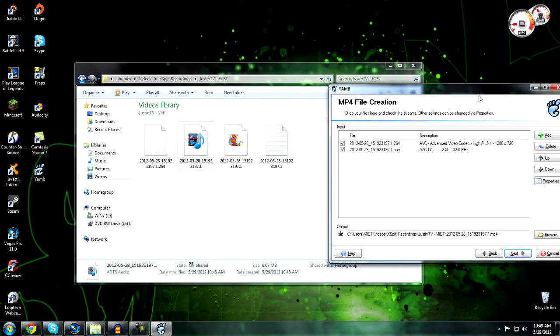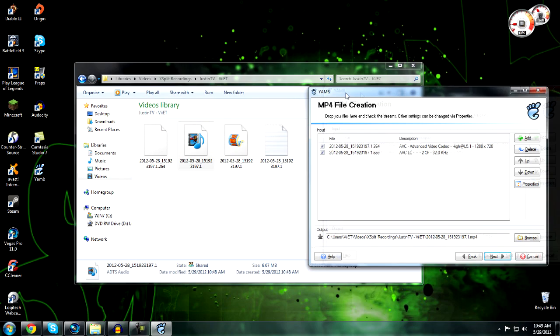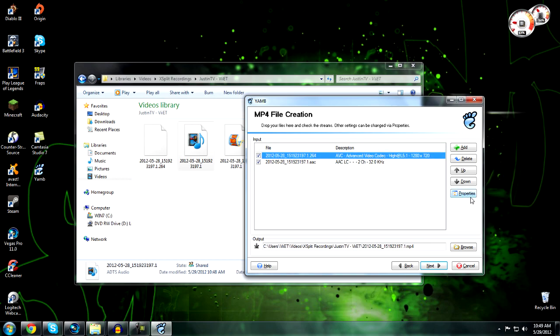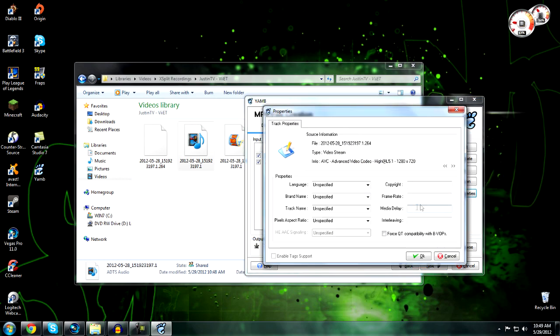Click on the first one - that should be the video file. Click on that, then click Properties. For frame rate, whatever frame rate you recorded in XSplit, that's the frame rate you write down. So I recorded at 25 frame rate, so I'm going to use 25.